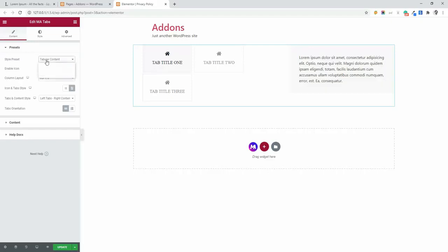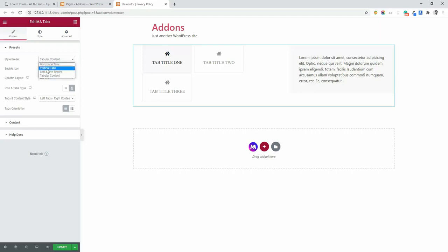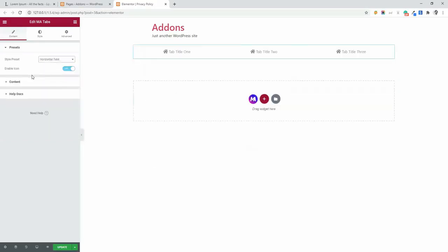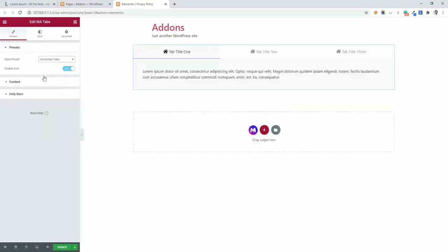So let's discuss about horizontal tab, vertical tab and left active border. I have already showed you how to left active border and horizontal tabs work, but I am going to select horizontal tabs. I am going to customize within this default tab.